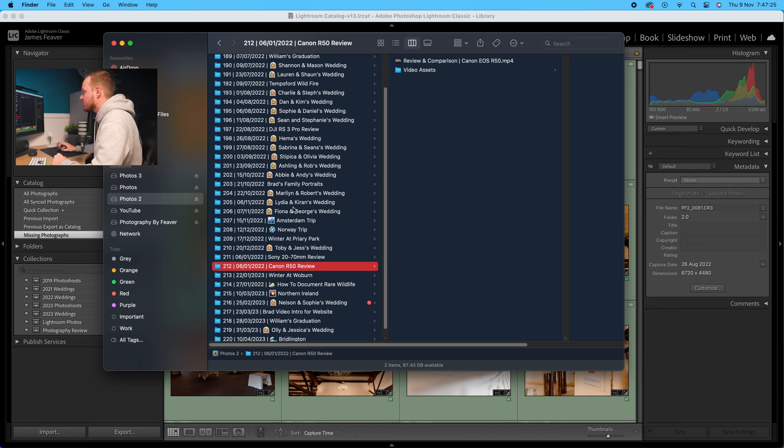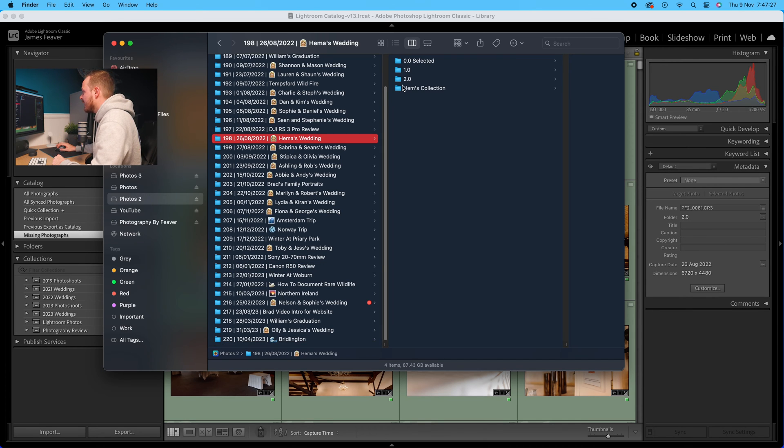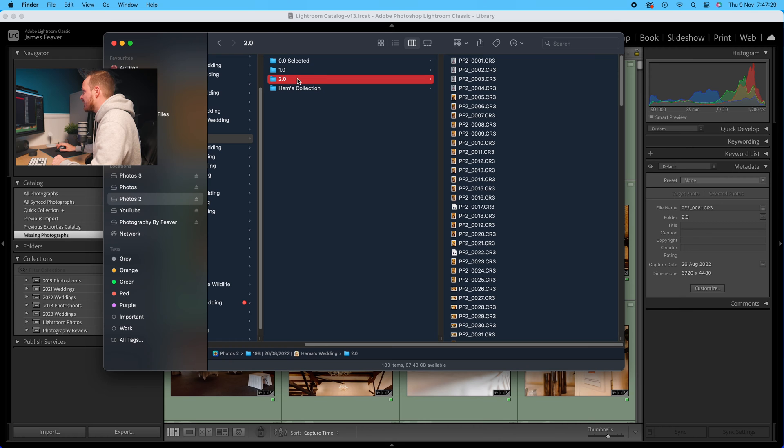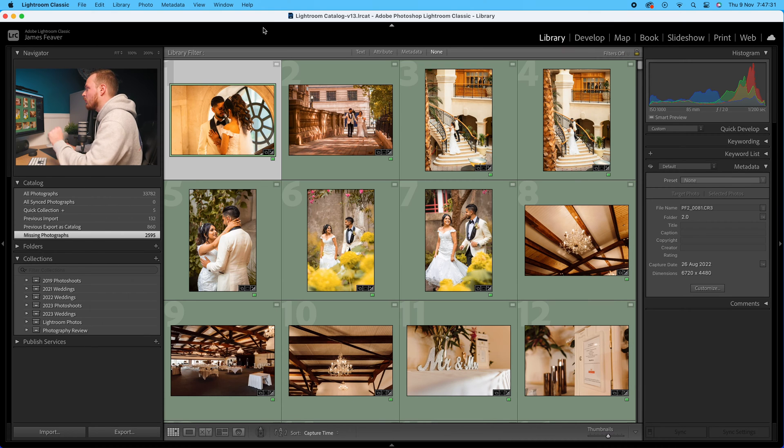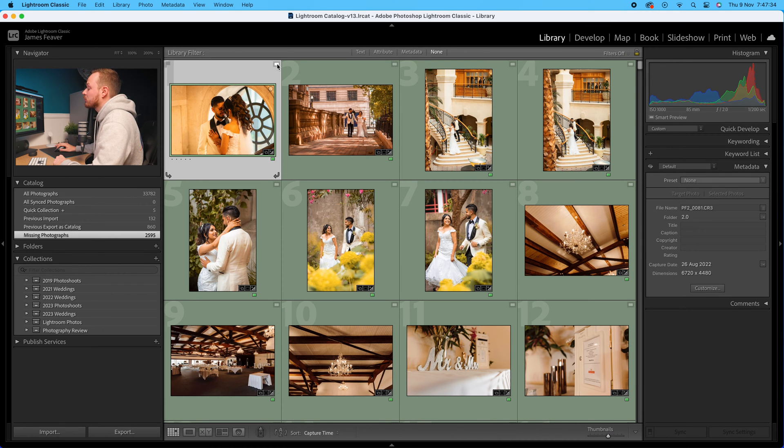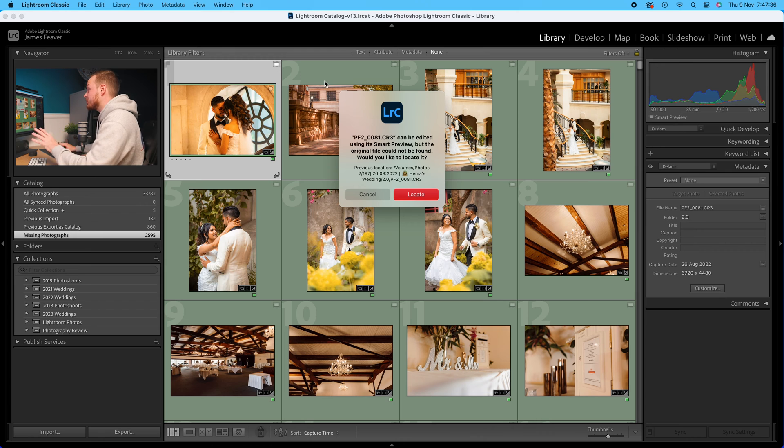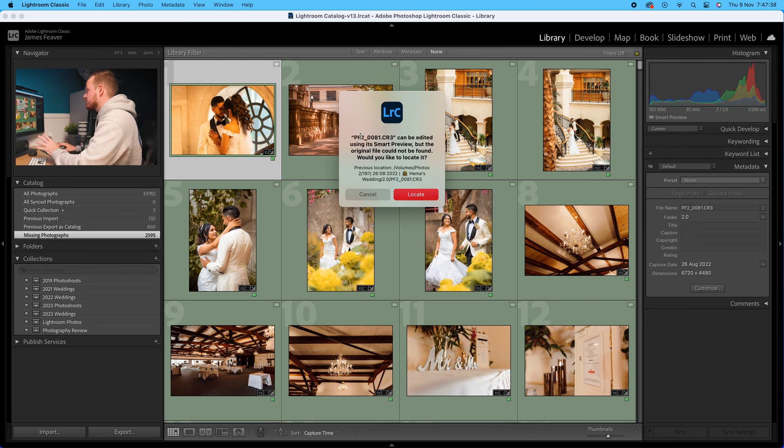I'm going to go for Hemmer's Wedding here, and I know that photo is in this folder 2.0. So what I'm going to do is go to that photo there, click on the top right hand corner of that photo, and you should come up with this pop-up.